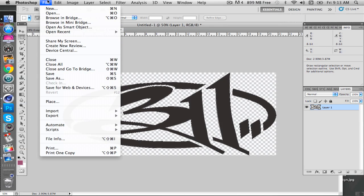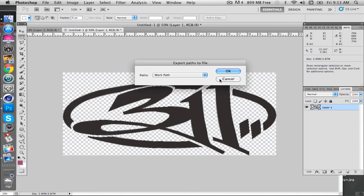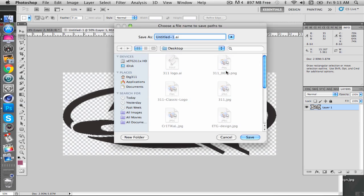Come up here and go to File, Export, Paths to Illustrator, click OK, and save as whatever you want. I already have mine saved right there.